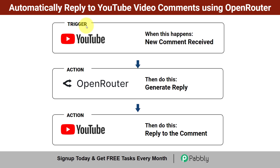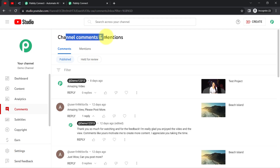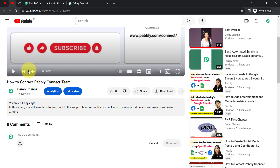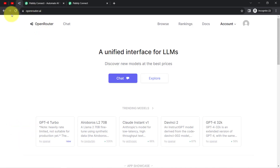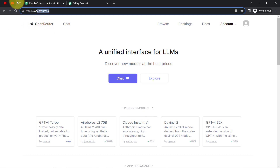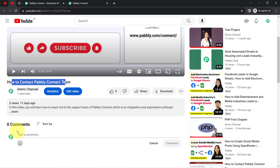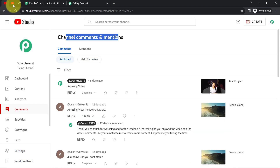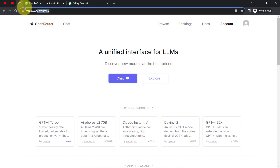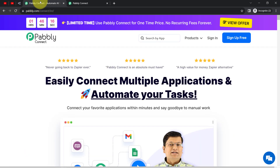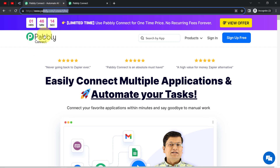Come with me and I will show you everything step by step. This is the comment section of my YouTube channel. I will open a random video and then as a dummy user, I will post some comment here and show you how a reply will be generated and posted automatically. To automate this whole process, I will build an integration in YouTube Studio and Open Router with the help of Pabbly Connect, which is an integration and automation software.